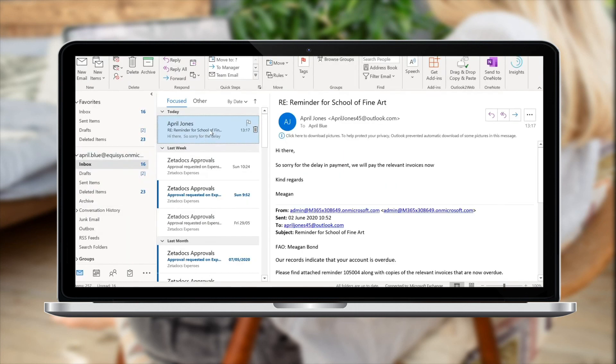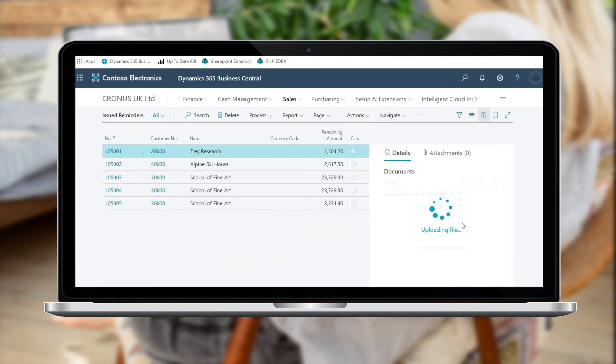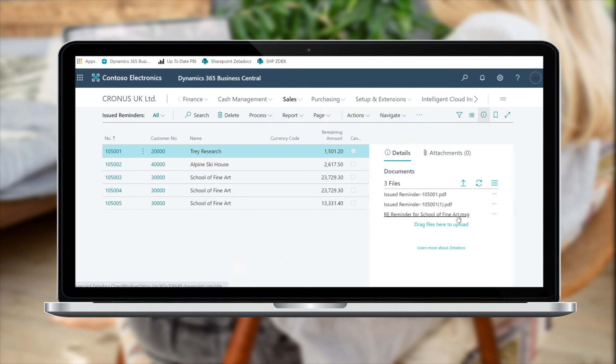From these reminders, we have now received an email from one of our customers apologizing for the delays in payment, and we now want to record that email against the relevant reminder. So we simply need to drag and drop the email into the ZStocks fact box that I mentioned a little bit earlier in the demonstration.